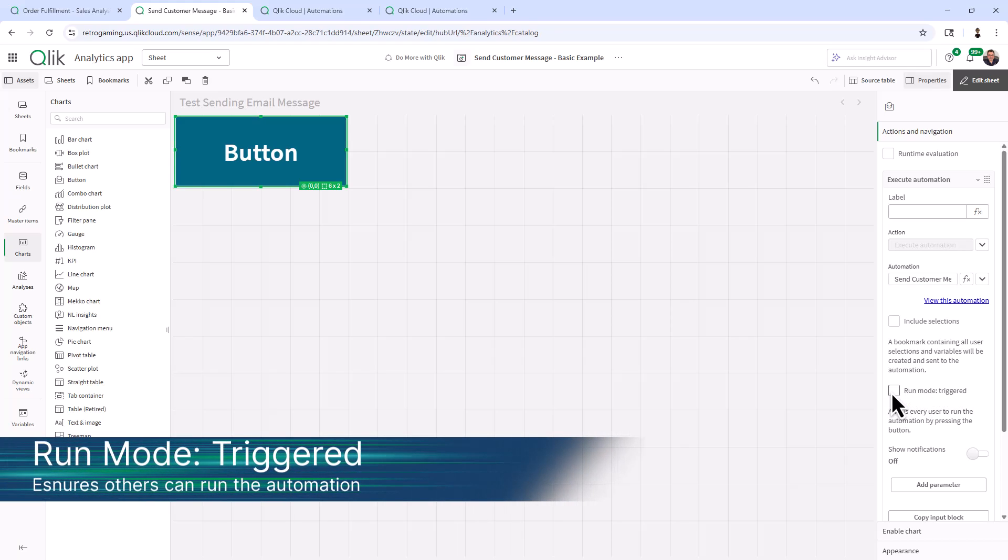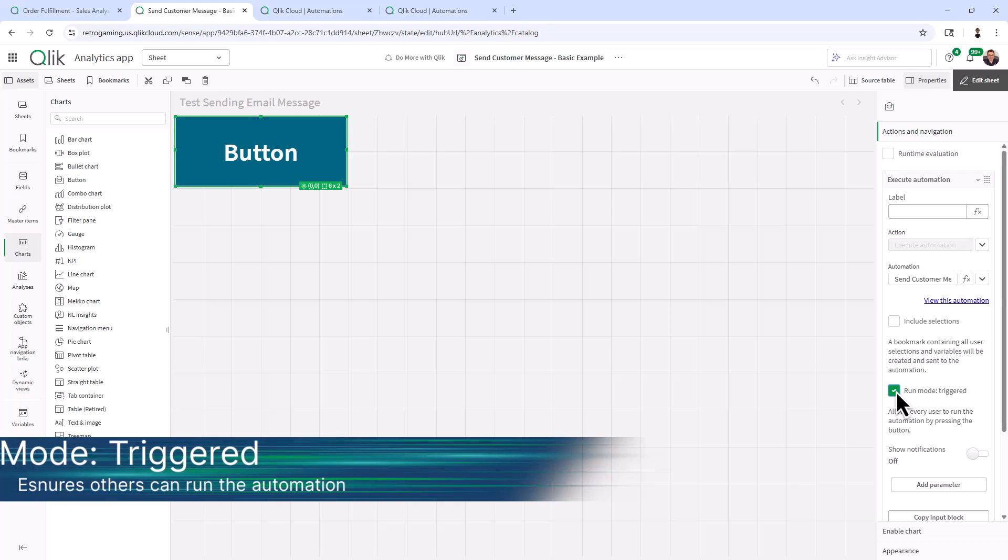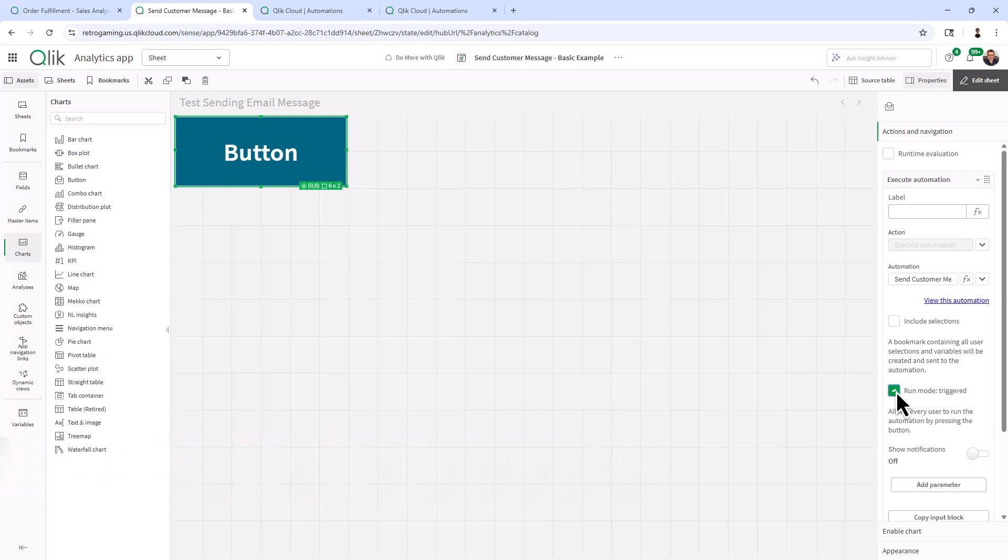Run mode triggered allows every user to run automation by pressing this button. So you have to set run mode triggered because when you publish this app, and if you put it into like a managed space, only users who have access to that automation will be able to run it. This ensures that any user can run that automation. And that's pretty much it. That's all we need.